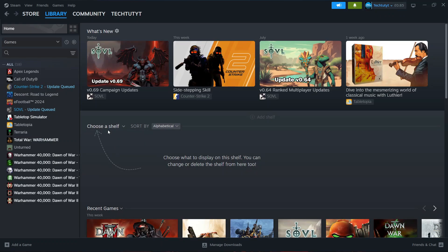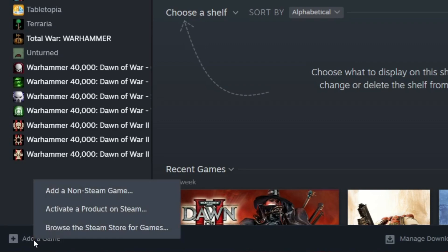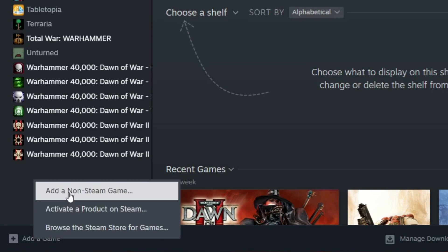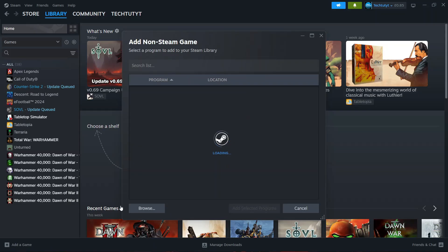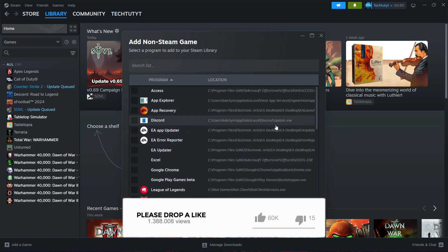In your games library, come down to the bottom left hand corner and you'll see an option to add a game. Give that a click. Then select 'add a non-Steam game' and it will locate all the different programs, apps, and games on your PC.